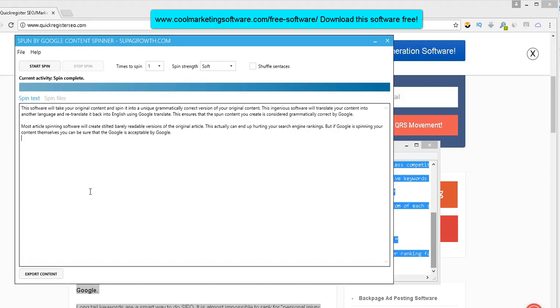However, there are times when you can use spun content. For example, like I submit videos to lots of different video hosting sites and it does work, does get traffic. I can't sit there and rewrite brand new original content for everyone. So what I can do is just kind of lightly spin the descriptions and this software is great for that because what it does, it's ingenious.